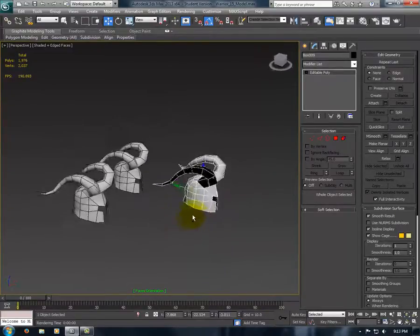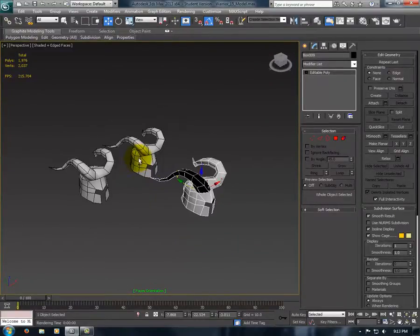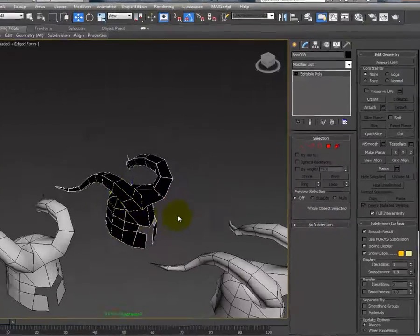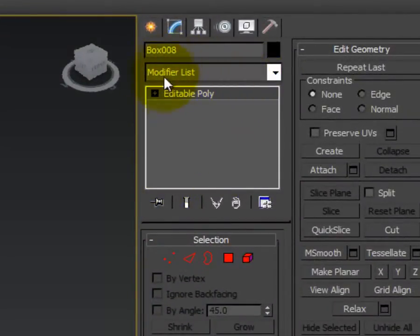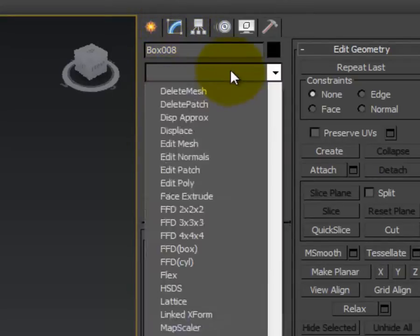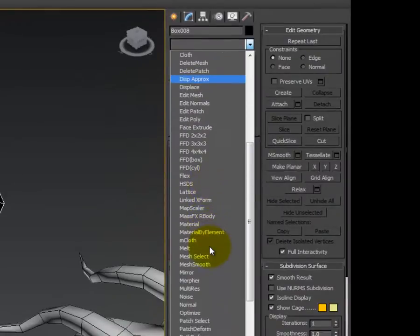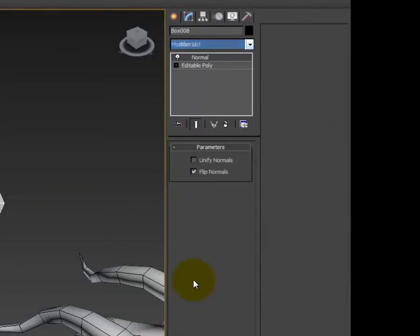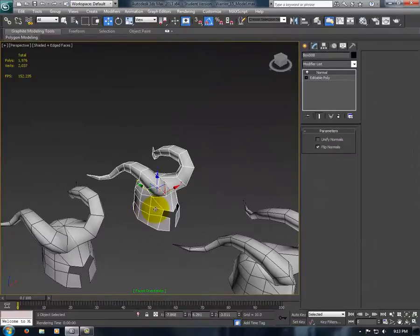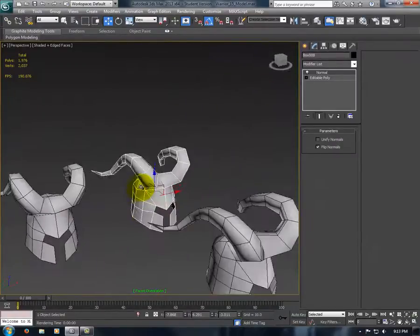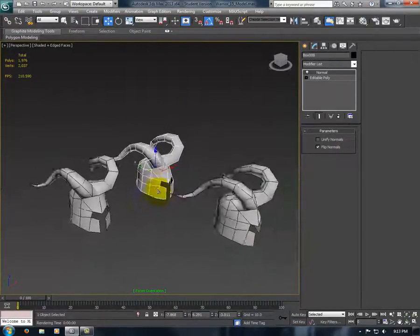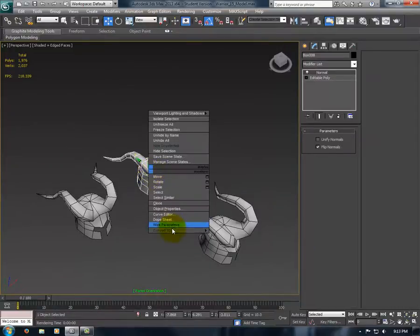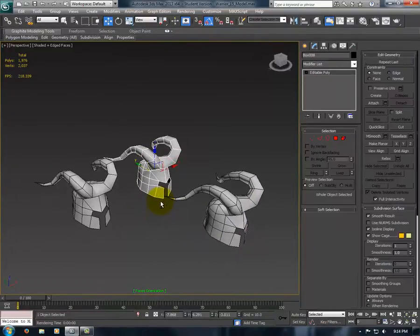Now to fix this, what we're going to do, all you have to do is go to your modifier list under the Modify tab and find Normal. I'm going to select Normal, and that should flip your normals. And then to make it permanent, convert to Edible Poly.